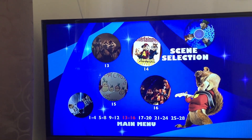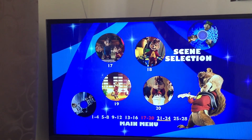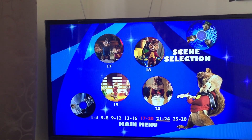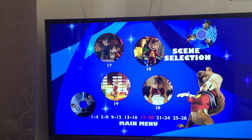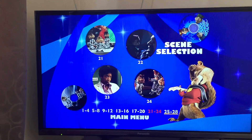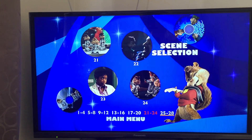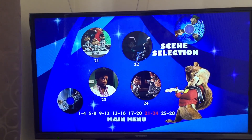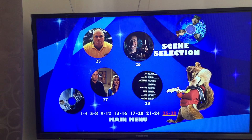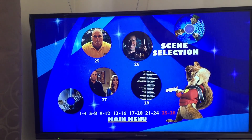15, 16, 17, 18, 19, 20, 21, 22, 23, 24, 25, 26, 27, 28.